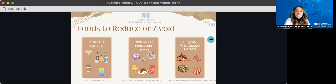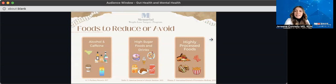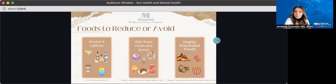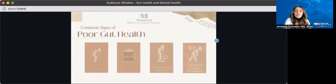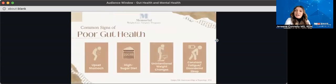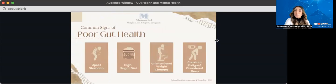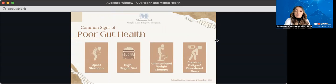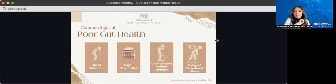So now you may be wondering, well, Janine, how in the world can I even tell if I have poor gut health? Don't you worry, I got you covered. So here I have laid out common signs of a poor gut health. Now, these are the seven most common signs.